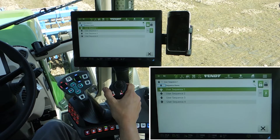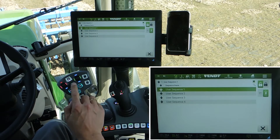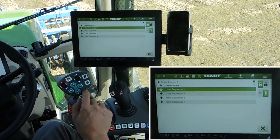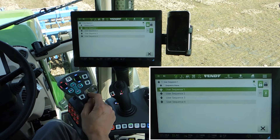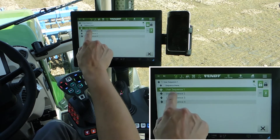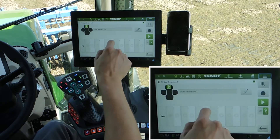We have the possibility to program four different sequences on our buttons here on the joystick. To program button go forward, open the user sequence 1.